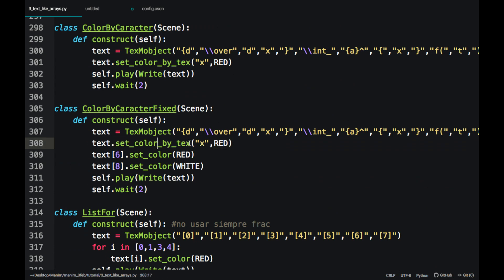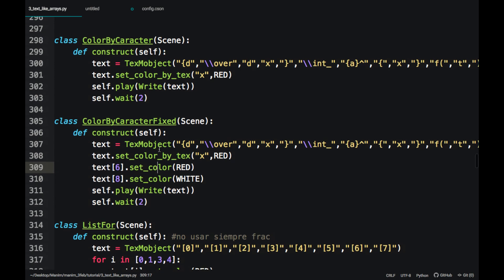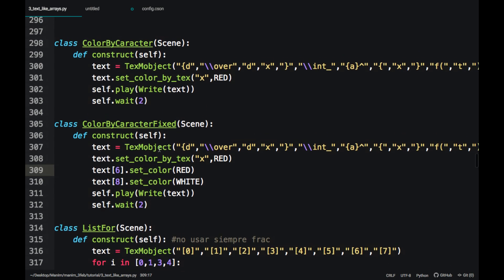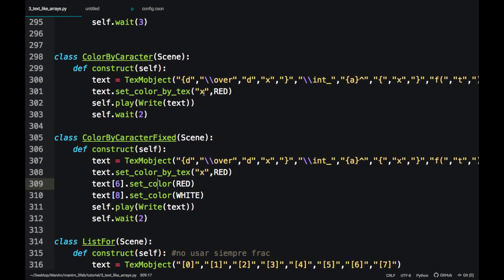To change the color of a particular word or symbol, use the command Set Color by Text. However, I only recommend using it for texts, not for formulas, because it may fail.